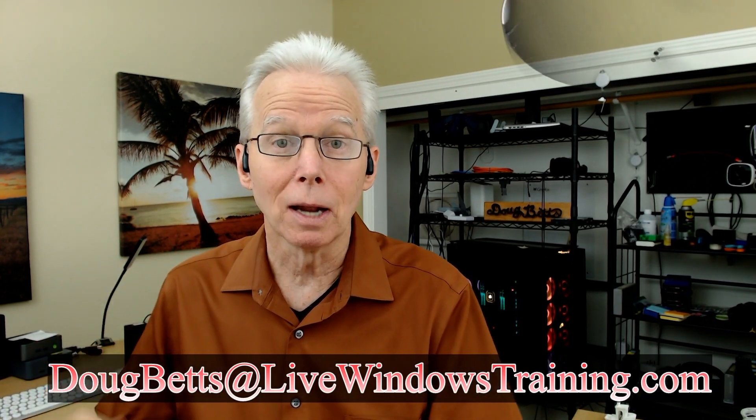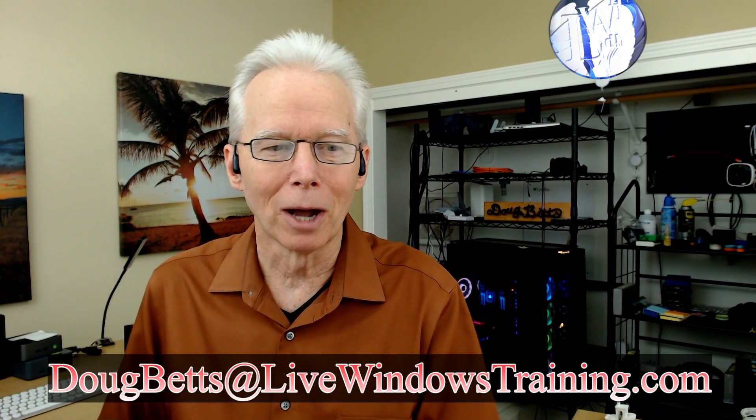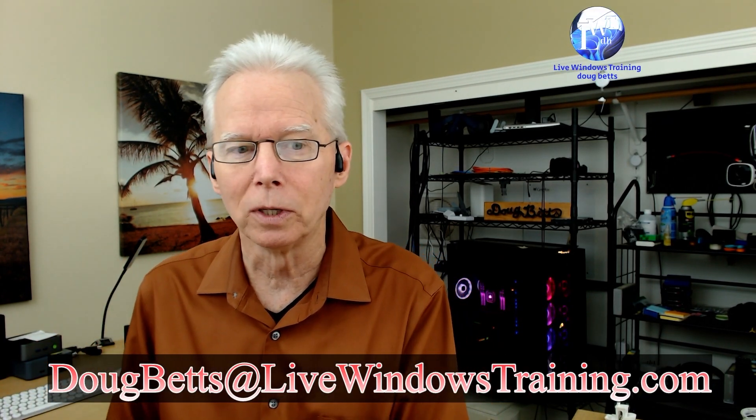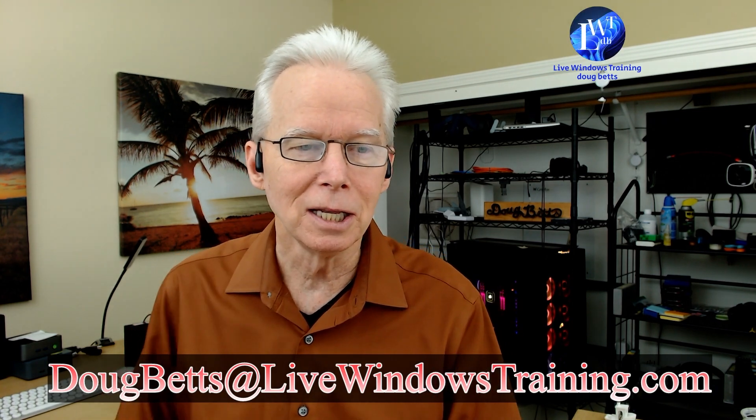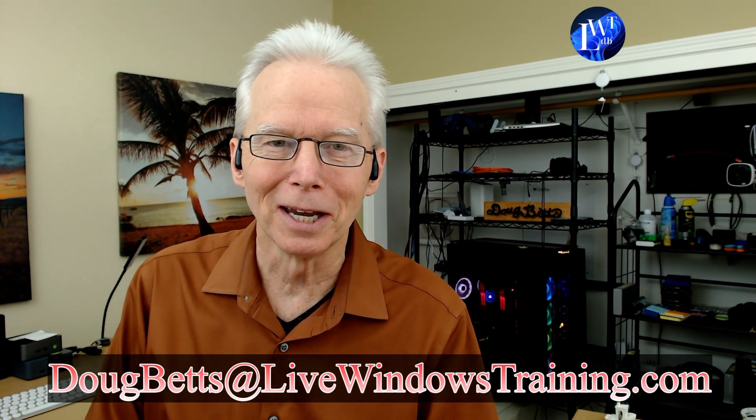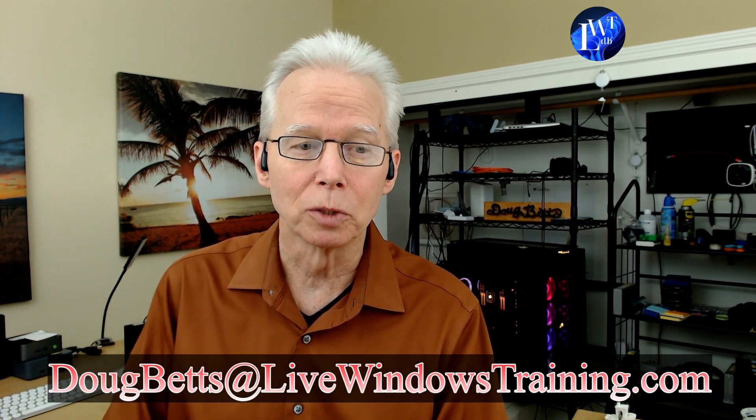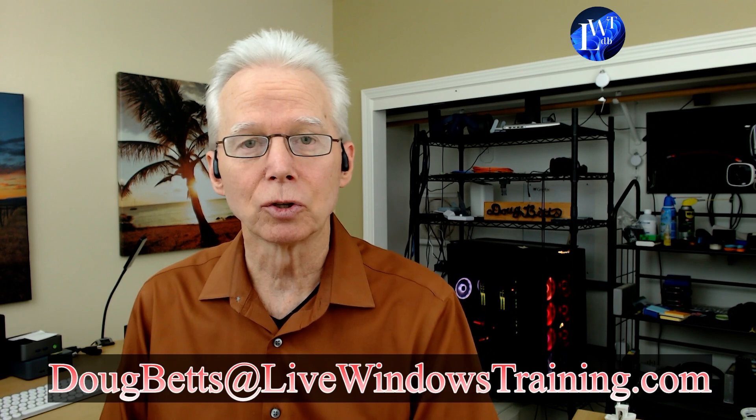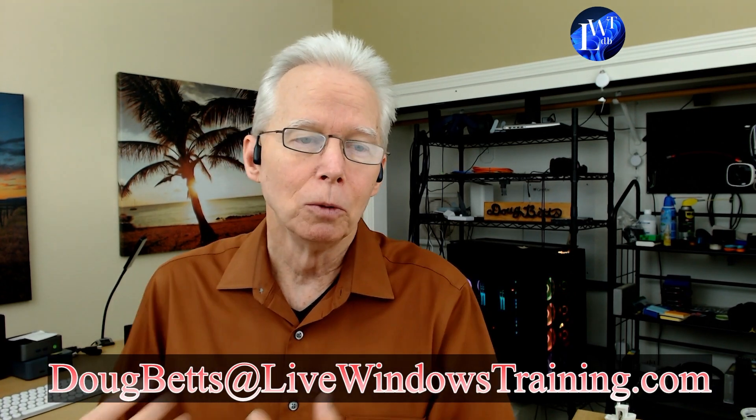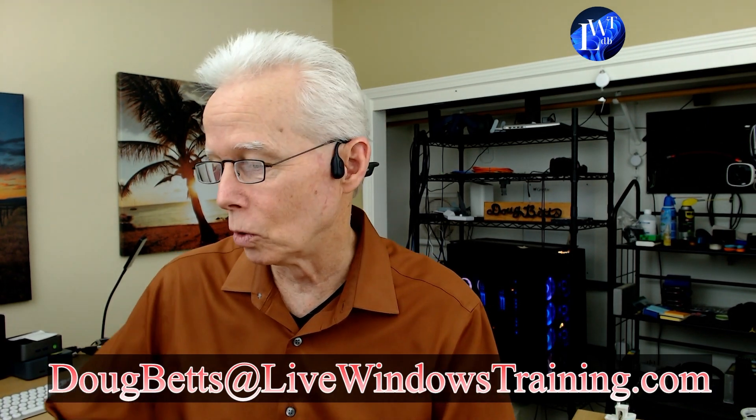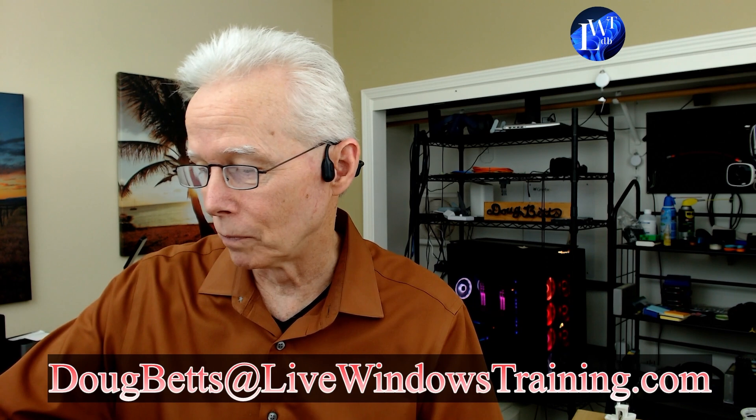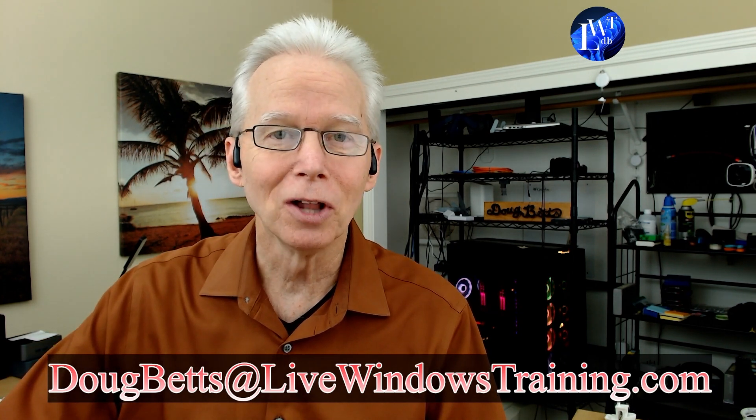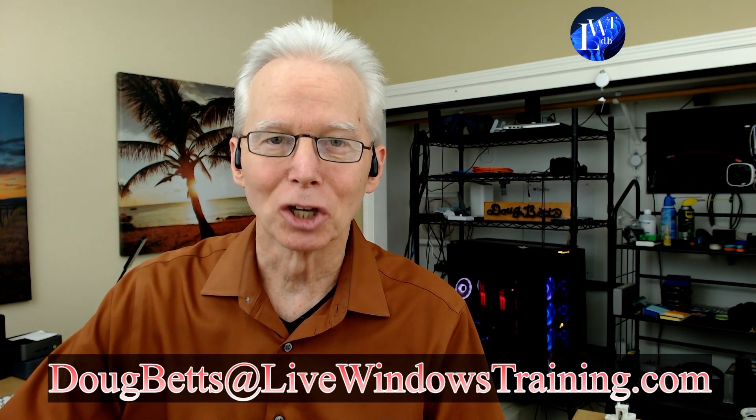What I do on this channel is respond to people's questions about problems and issues they're having using their Windows-based computers. You can send an email to the address that's on the screen right now. Myself and the chat room will respond during a live stream. I will reply to your email with a timestamp to the point in the video where we responded to your question. So I hope that's been useful. Have a great day. Catch you later. Goodbye.